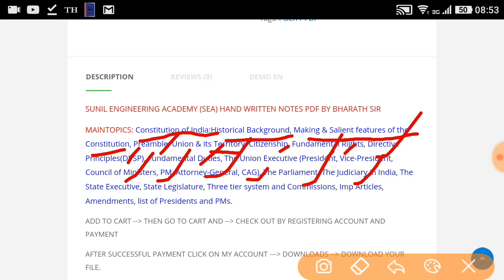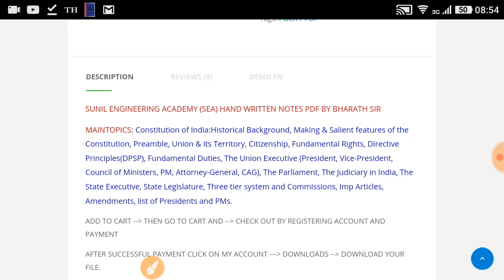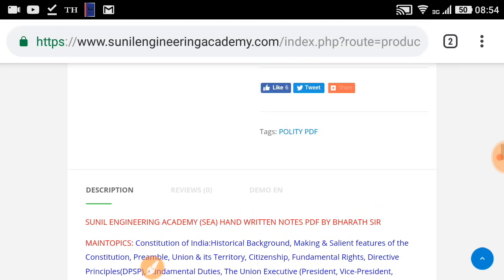The judiciary in India is covered — how many Supreme Courts and High Courts there are. The state executive, state legislature, the three-tier system, and important commissions are also discussed. At last, we have included important articles, amendments, and the list of Presidents and Prime Ministers. Those are the main topics covered.